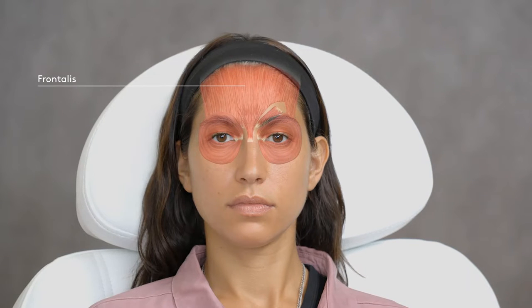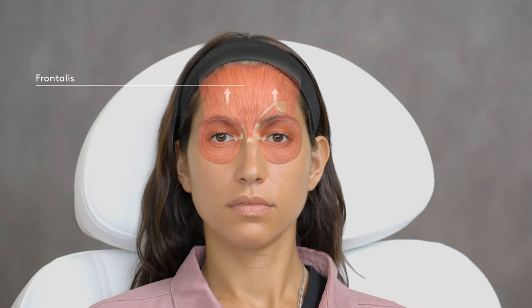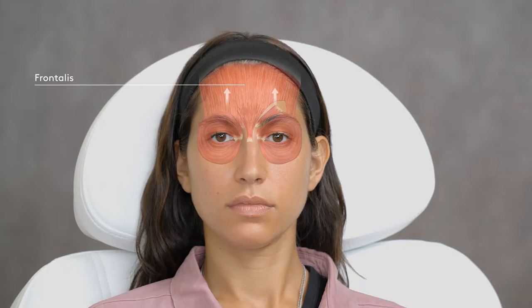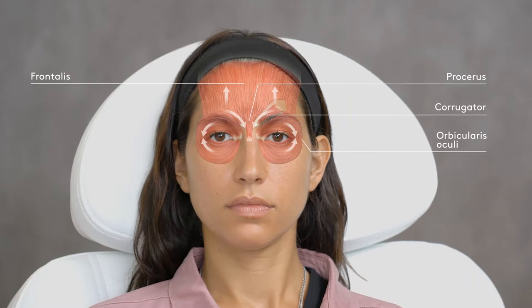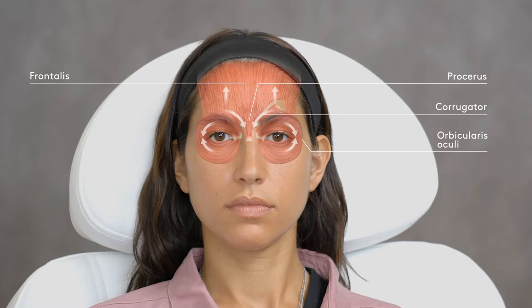Understanding the relevant anatomy is important for achieving desired outcomes, such as variability between individuals in muscle patterns, such as different frontalis muscle patterns. Consider the functional relationship of the frontalis muscle — an elevator — to the other upper facial muscles, which are depressors, as this interaction helps guide the shape and positioning of the eyebrow.